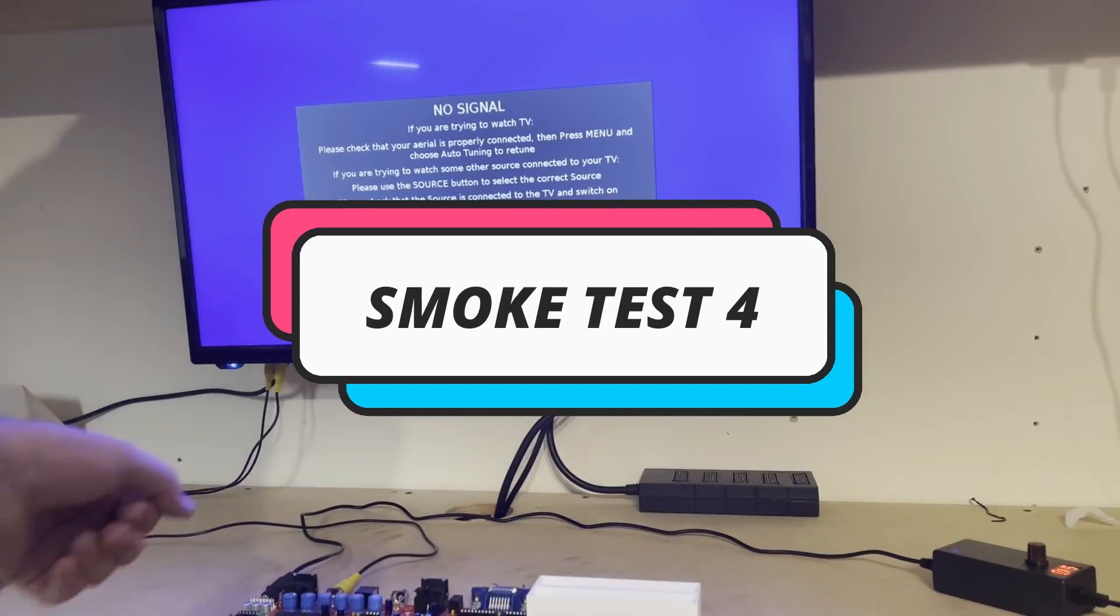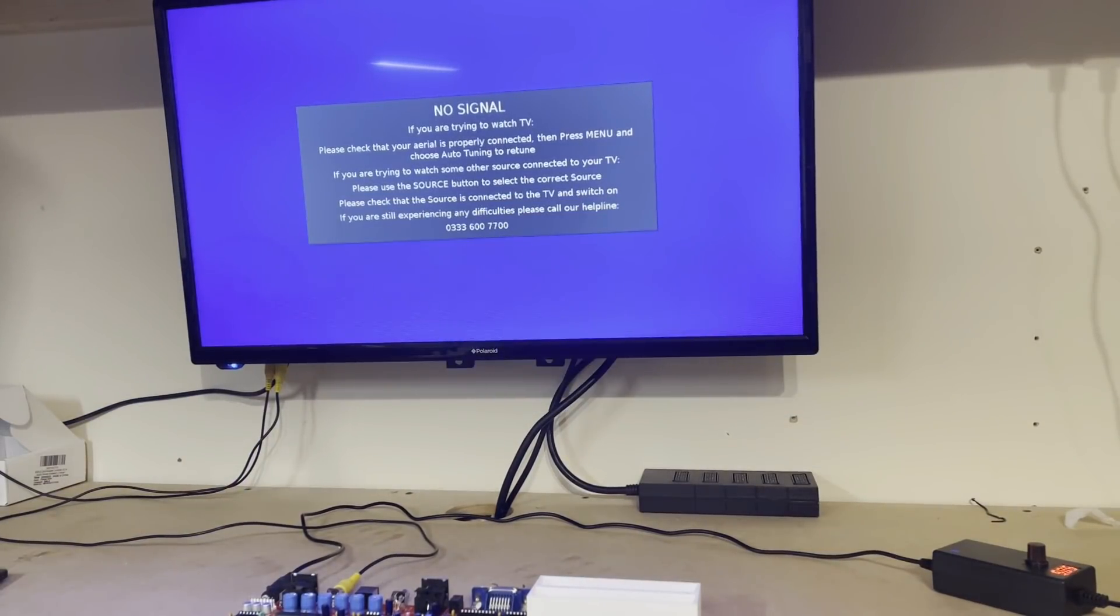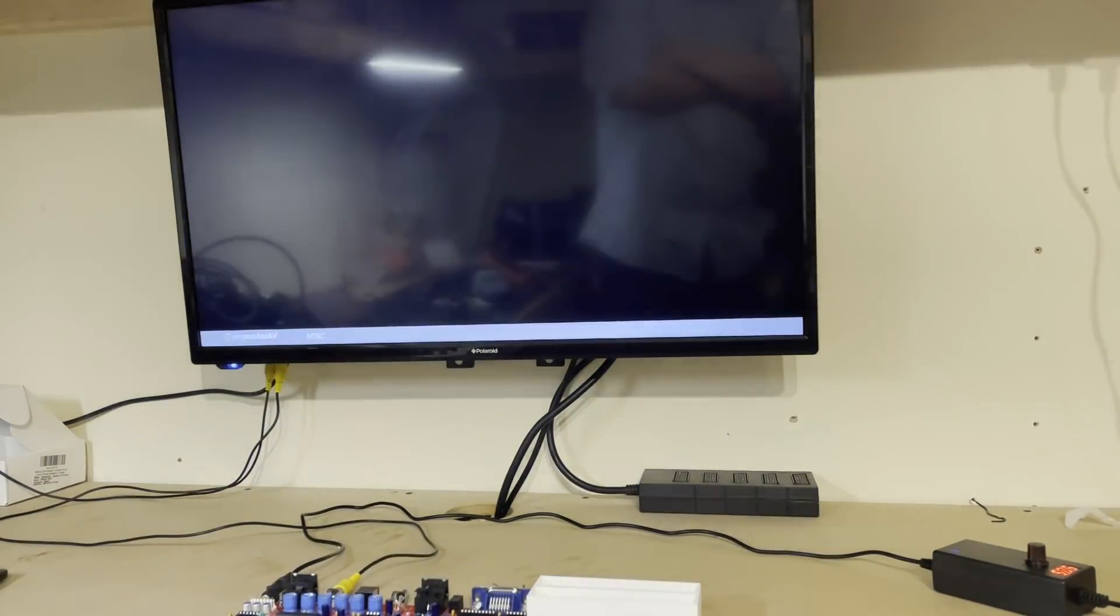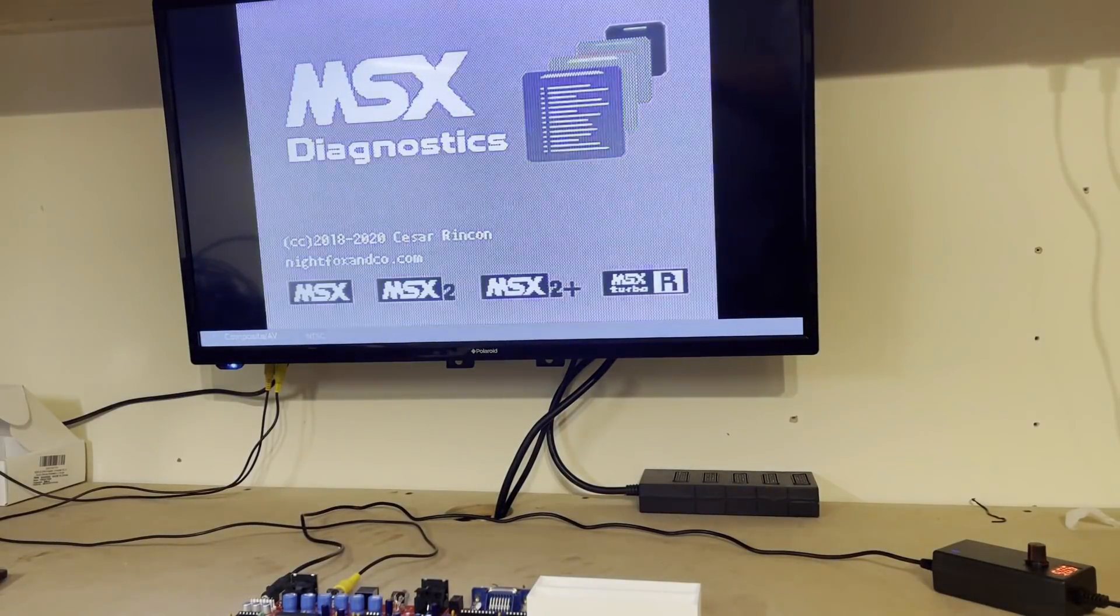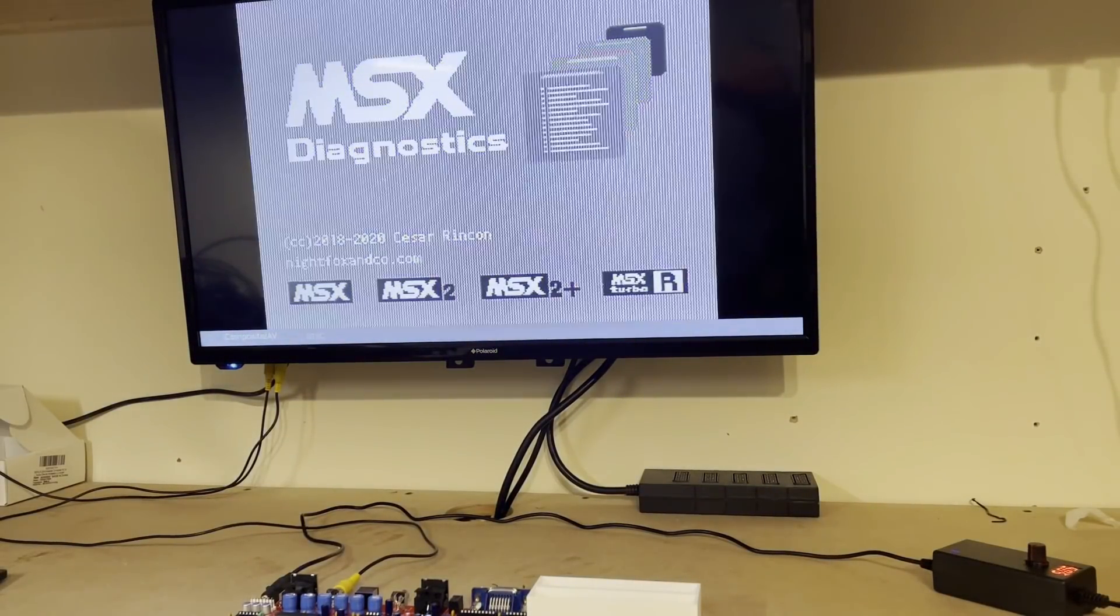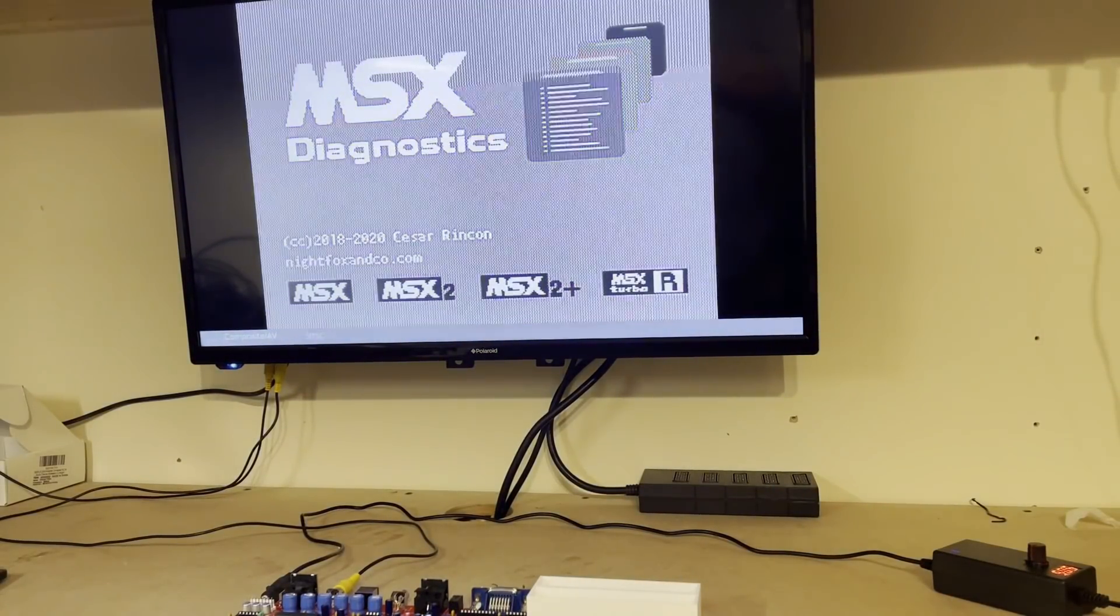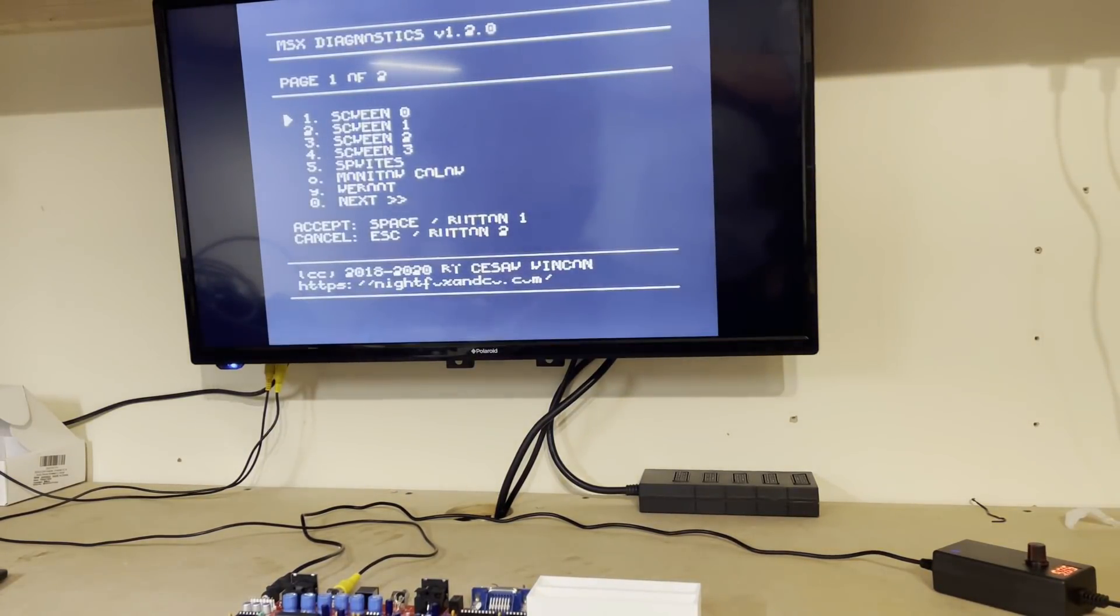For now, let's pop in all of the circuitry required for memory management and see if we get any further. Well, again, this is a step in the right direction. We can see the machine booting up and running this little program stored in the ROM, again, demonstrating that things are working.